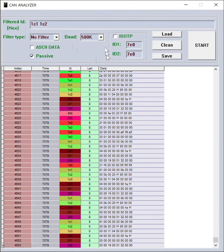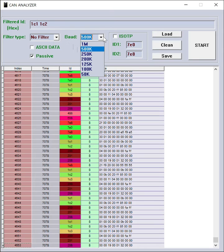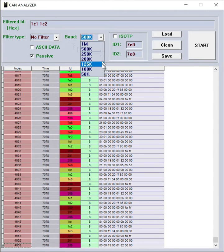You can select different baud rates from 1 megabit per second to a minimum of 50k per second for different CAN baud rates.